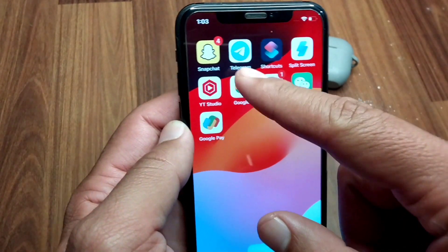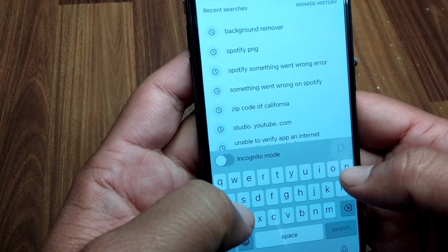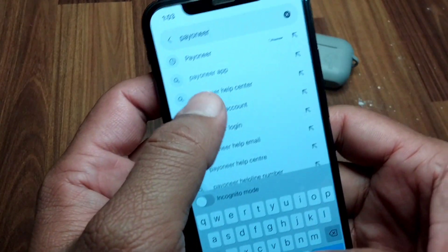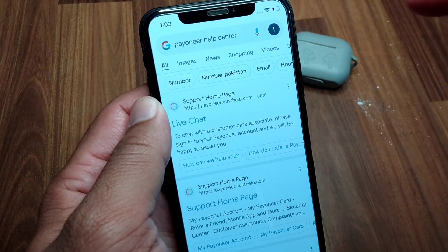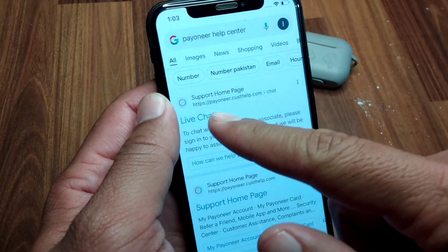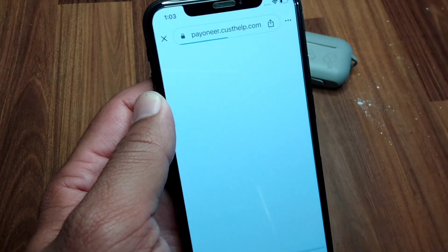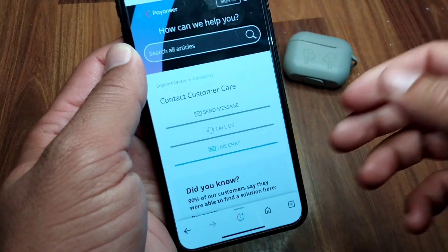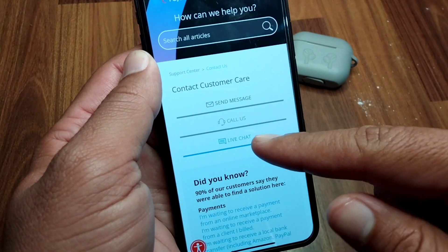If you're still facing this problem, open your browser and search for Payoneer help. Here it is — tap on live chat and wait for some seconds.